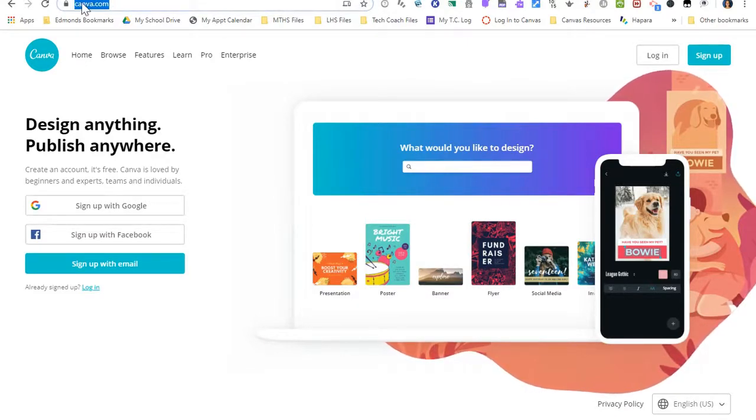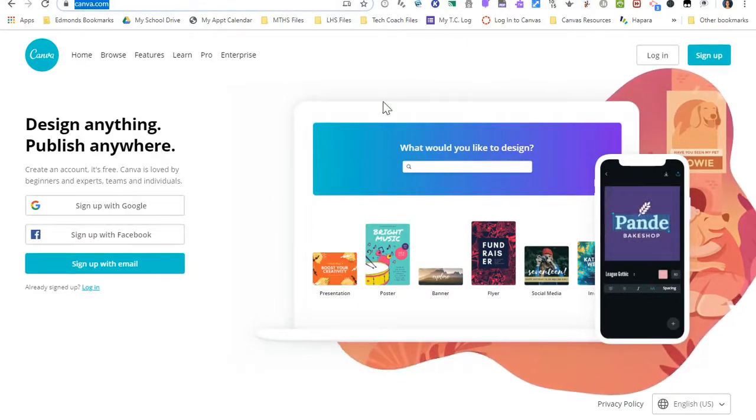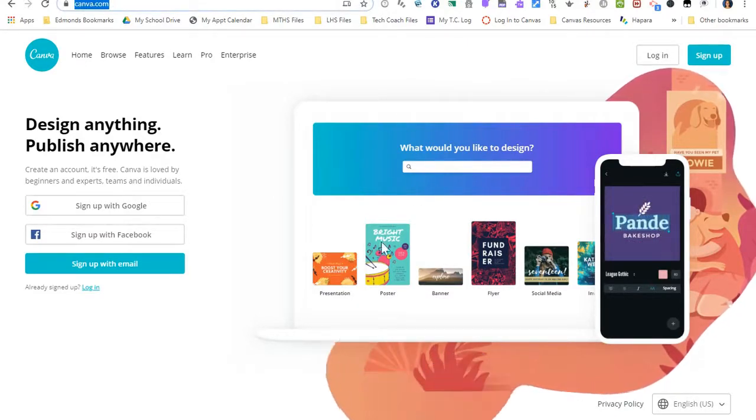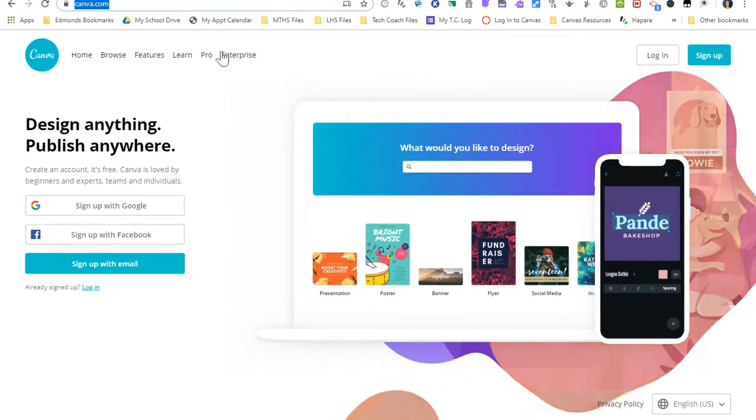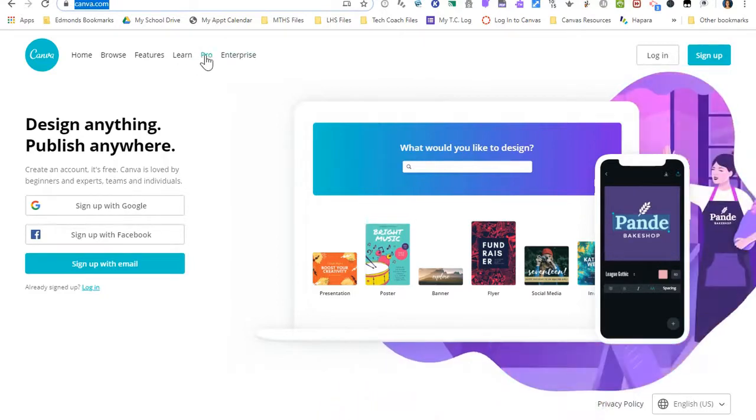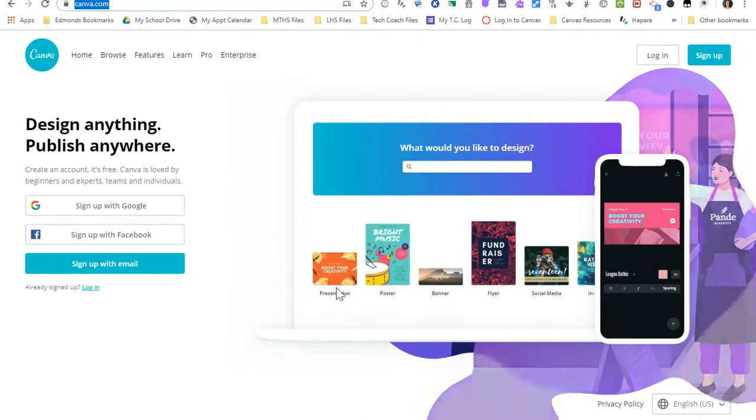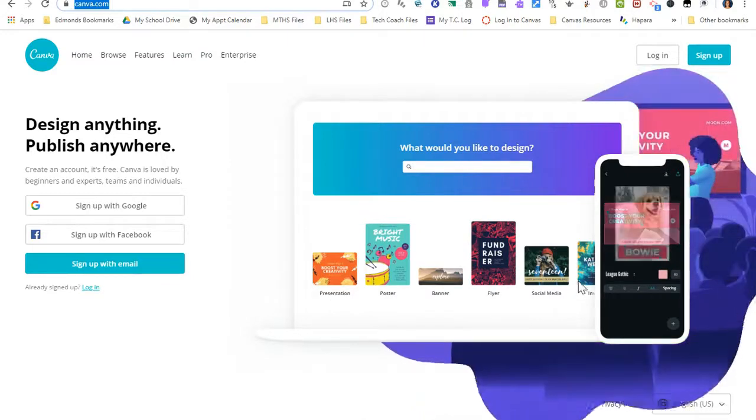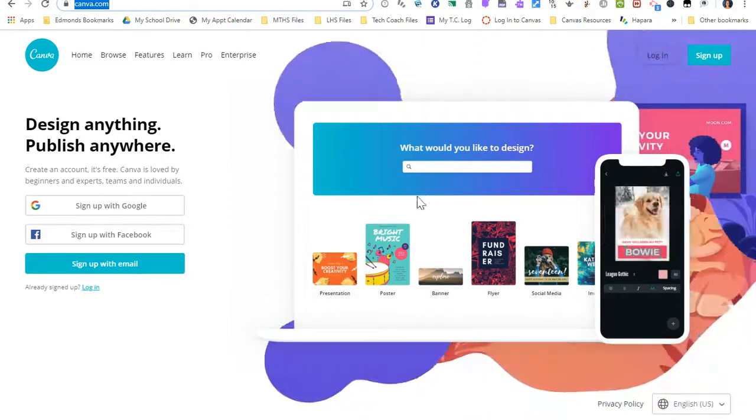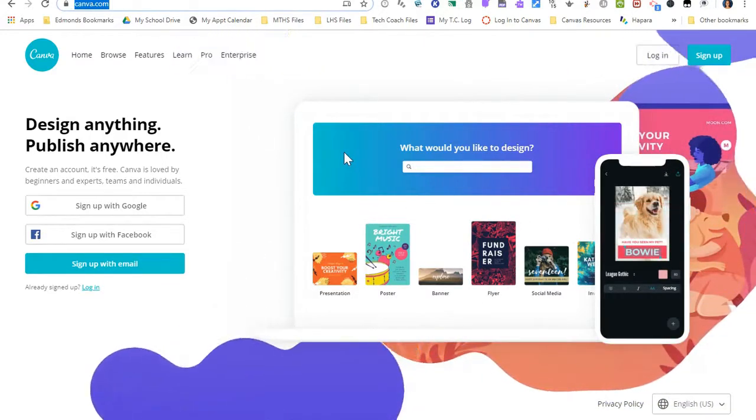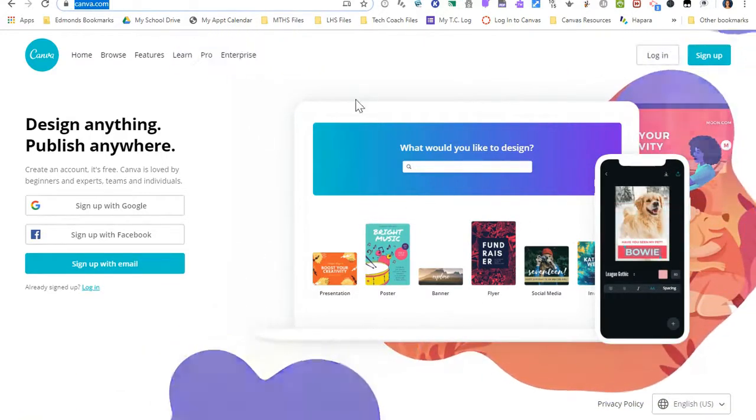This is a free program for what we want to use it for. We don't need to sign up for the pro subscription. This program allows you to create lots of different designs, and today we're going to use it for a Canvas banner.